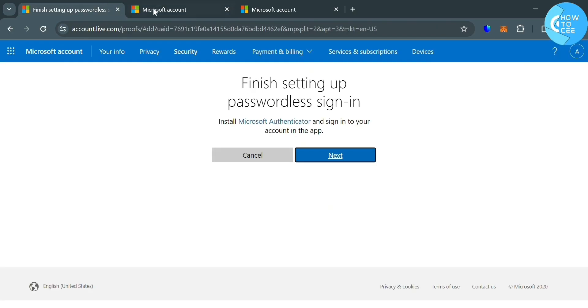So that is basically how you can generate QR code for Microsoft Authenticator app.